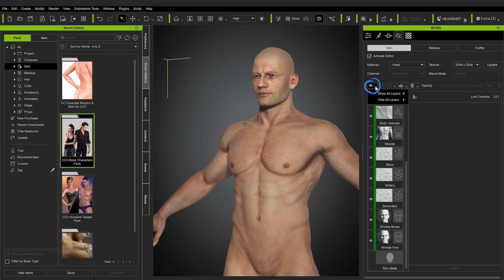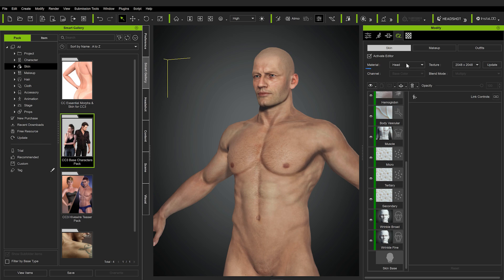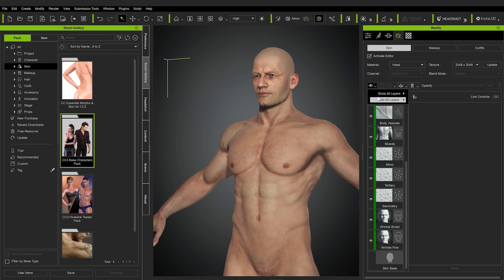Let me go to this menu and hide all of them. It asks whether you want to hide all the layers for the current material or for all the materials. There are five materials for one character: the head, bottom, arm, leg, and nails. And by the way, these five materials will then correspond to materials in Blender when we export the character there. So I want to hide the layers just for the current material.